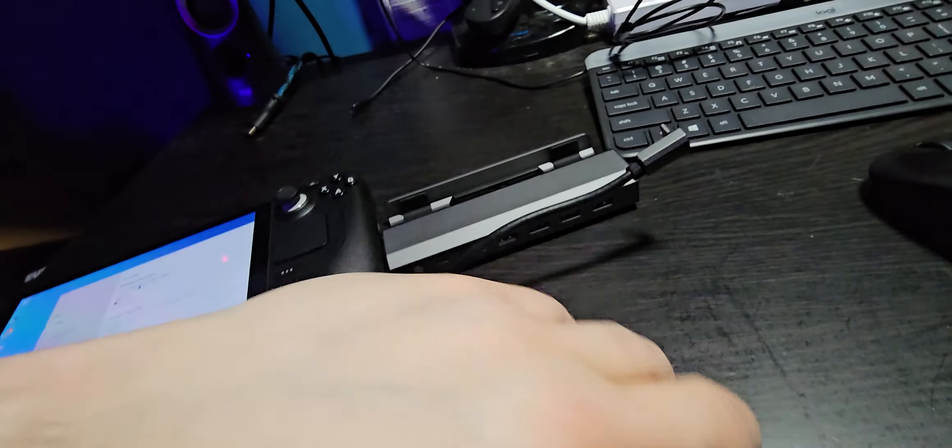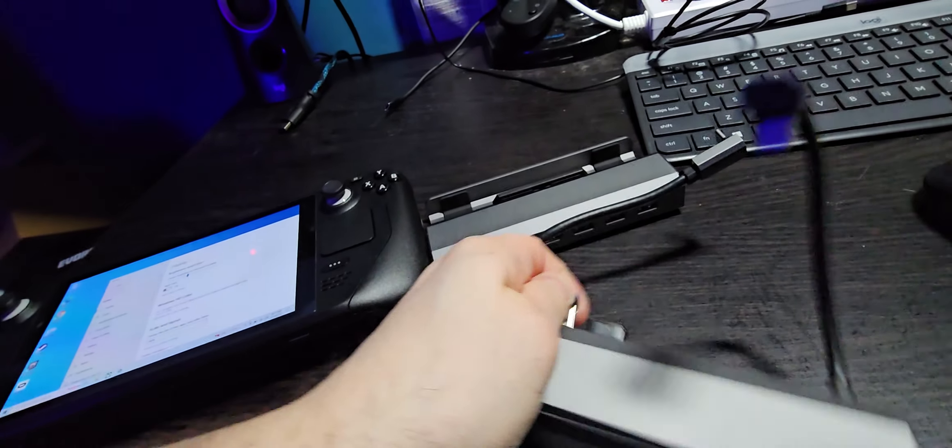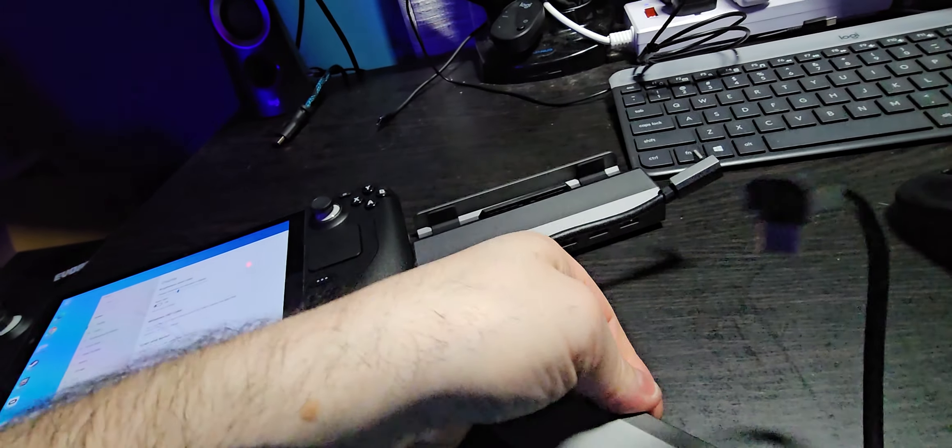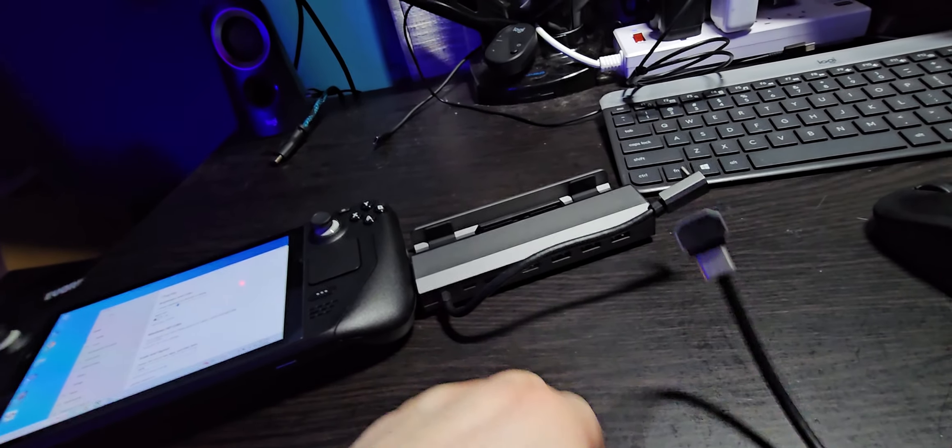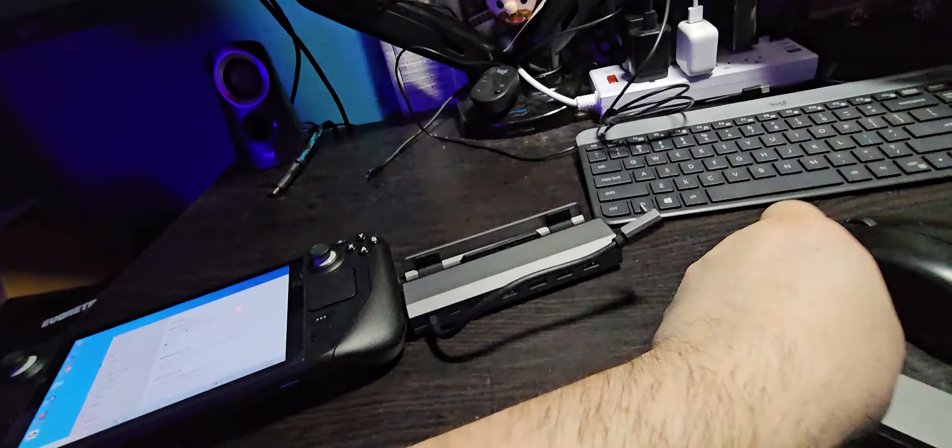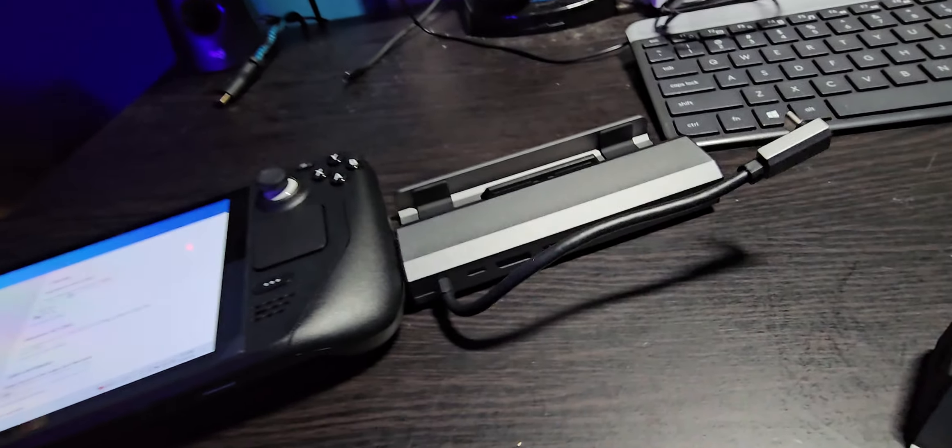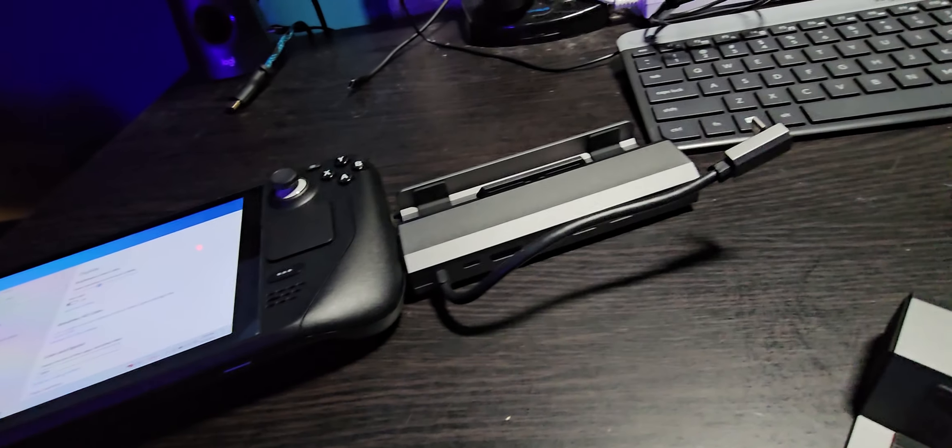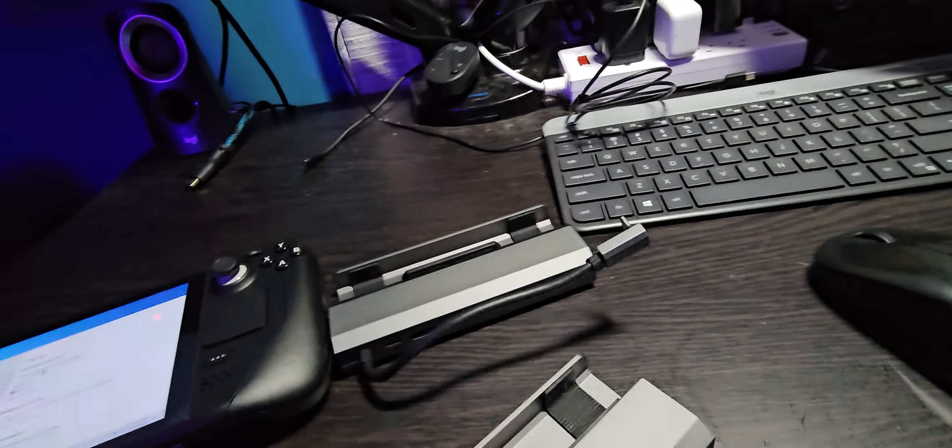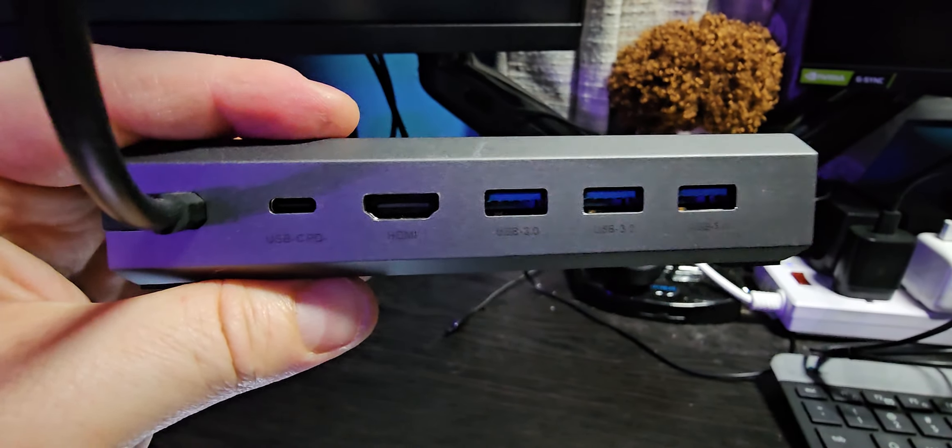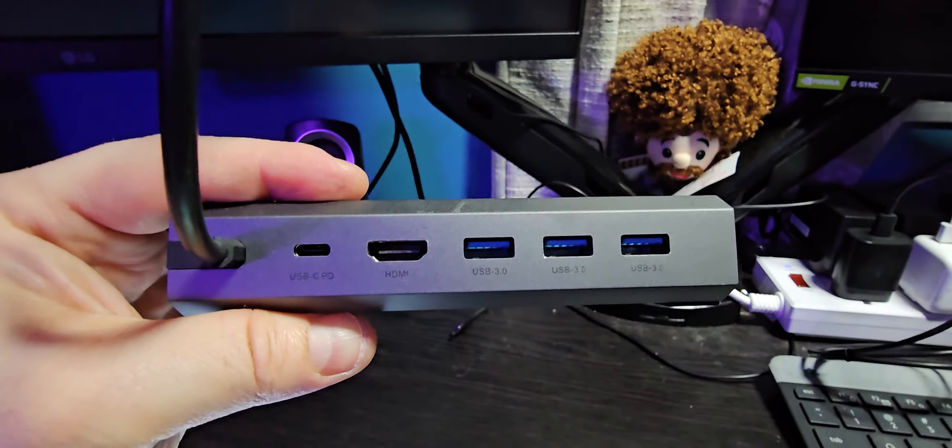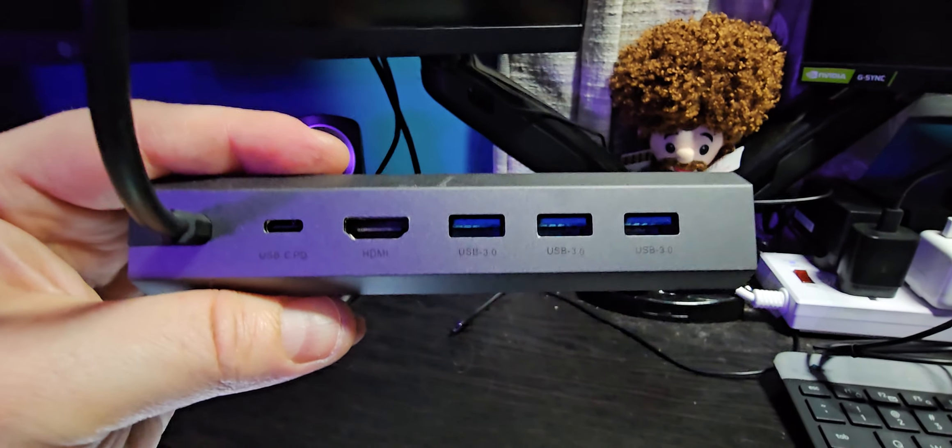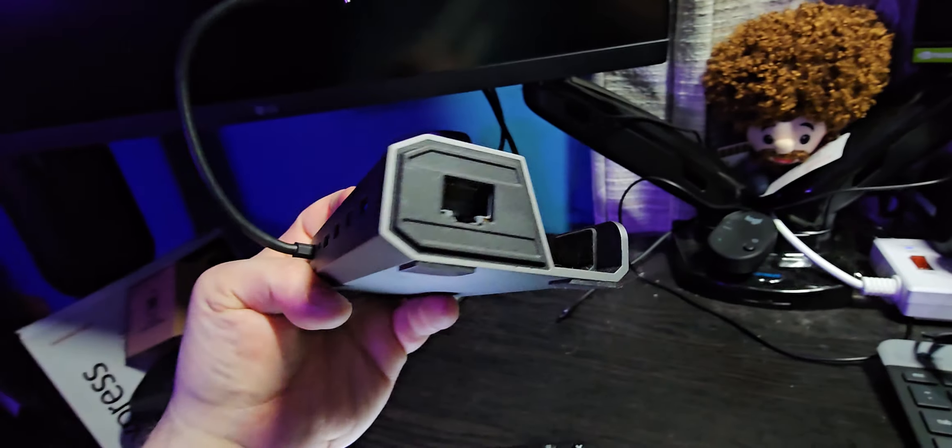Dongles like crazy. Okay, so the old dock allows a 100 watt USB-C, HDMI, three USB 3.0s, and gigabit ethernet.